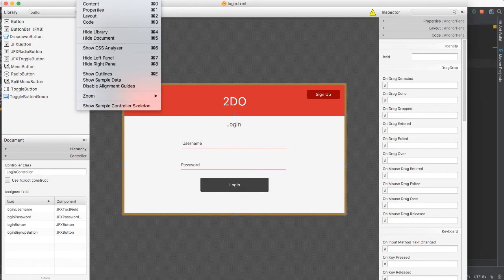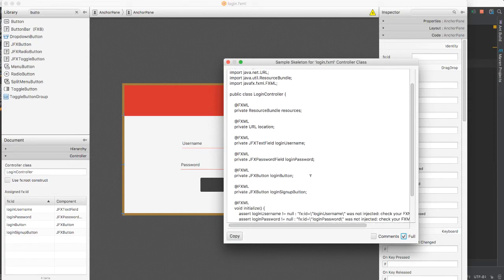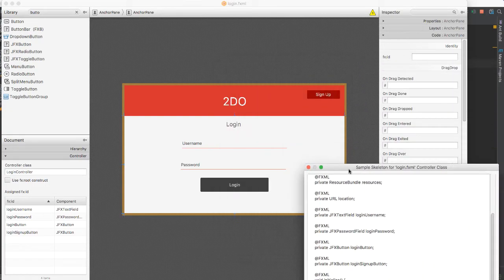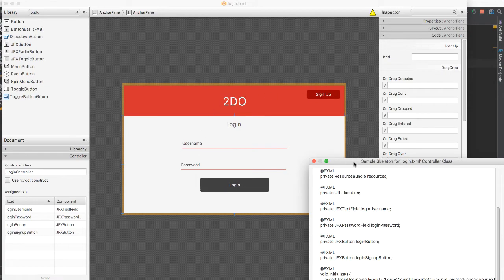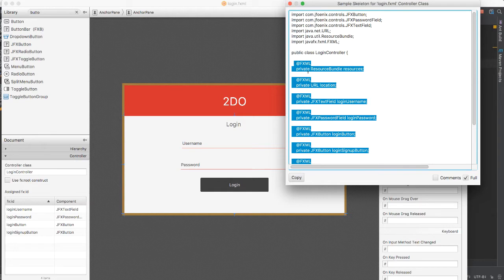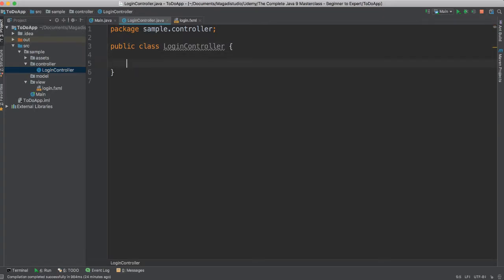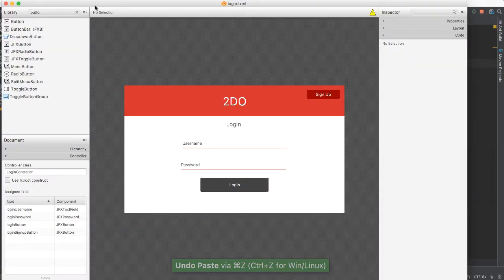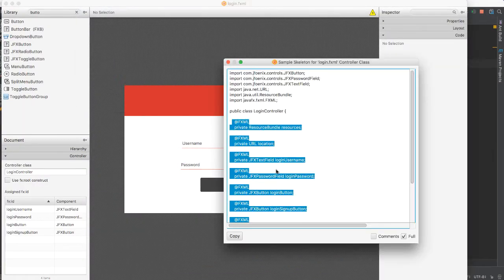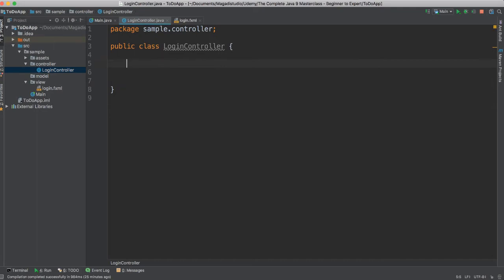Next, I'm going to go to View and say Show Sample Controller Skeleton. I'm going to say Show Full so I can have everything here. Before we go any further, let's make sure that we have everything we need — and indeed we do. I'm going to copy all of these, go to our controller and paste it all in. Right-click, copy, try again — there we go.